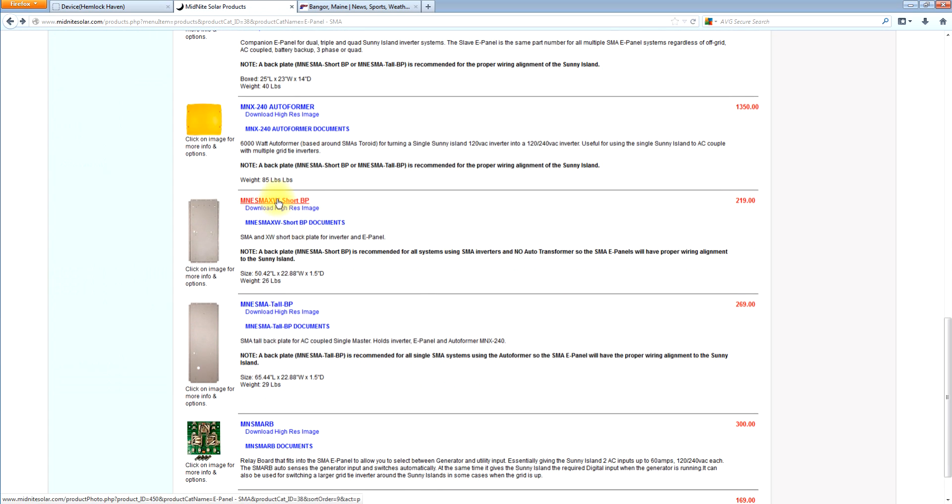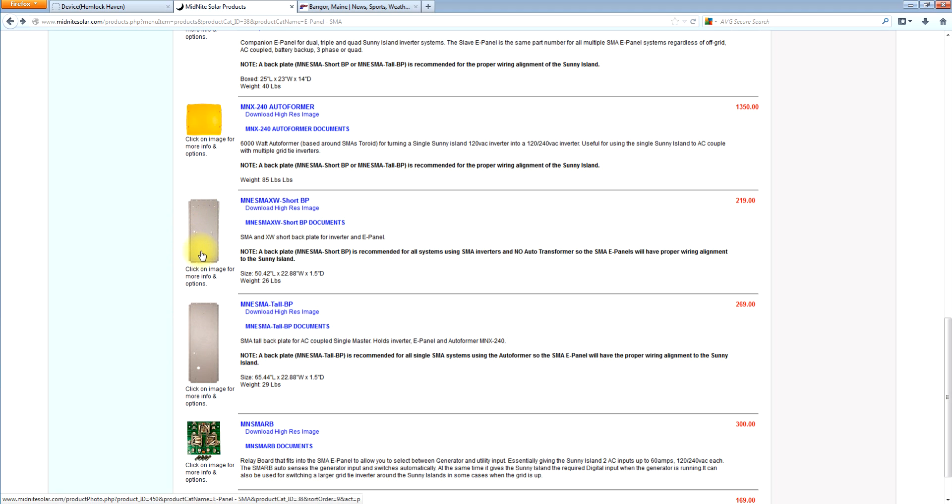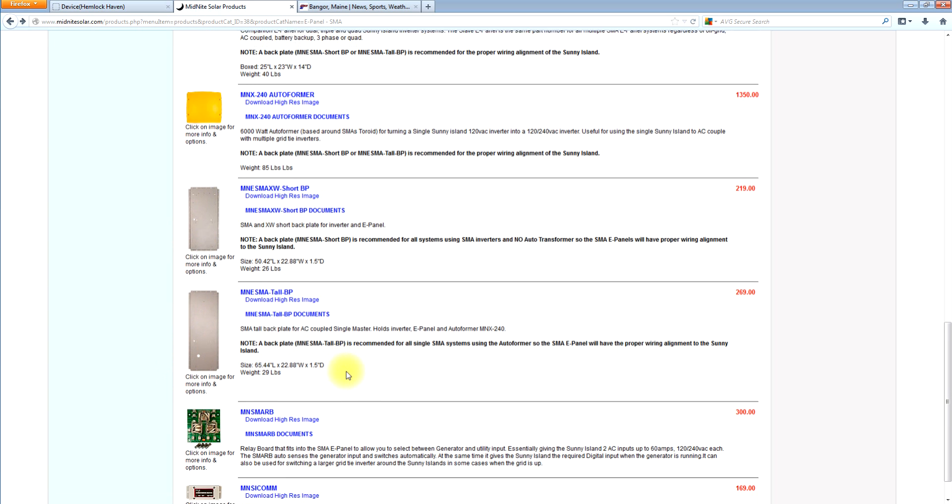And of course we have the short back plate and the long back plate. The long back plate is used for a single when you have an autoformer involved. The short back plate is used when there is no autoformer. So if you're doing a quad stack, you'd want to get four of the short back plates. If you're doing a single with an autoformer, you'd want to get the long back plate.